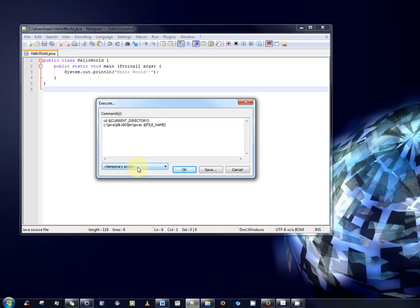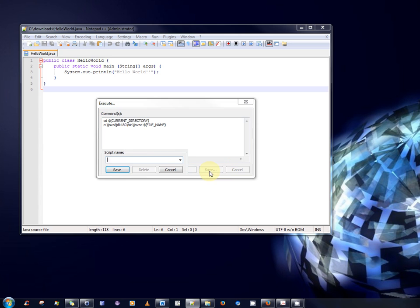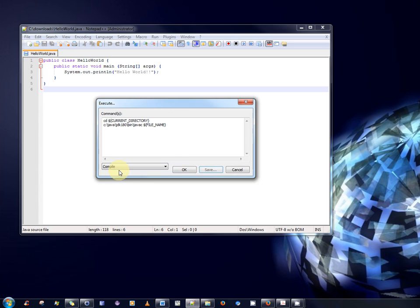So, at the moment the file is entitled with a temporary script name. We wish to choose a specific name for that. So, we can select save and that prompts us for a name. So, we type compile as our name. Okay? And we type save. Or rather, we type compile and we click save. And there we go.